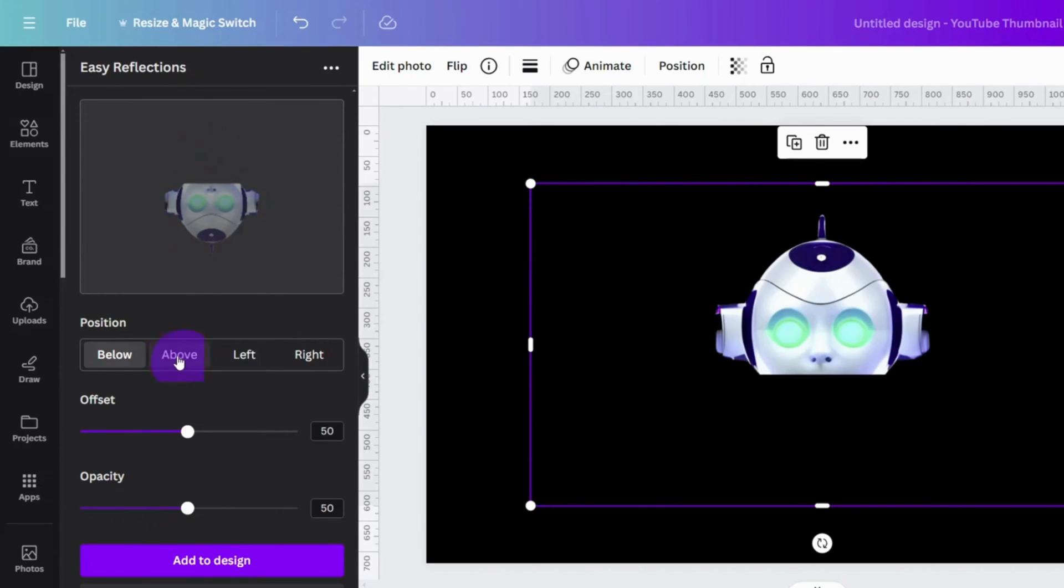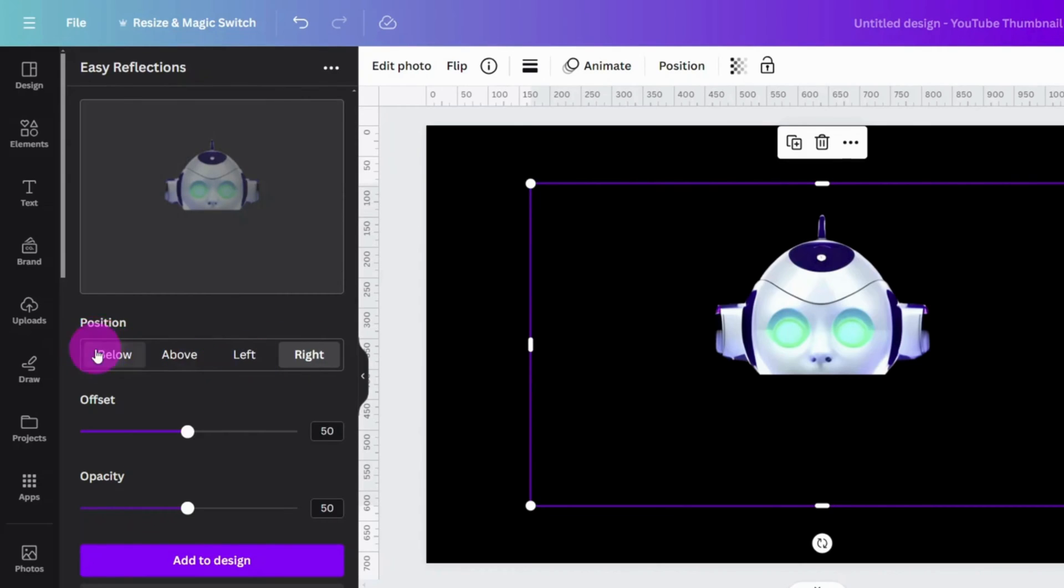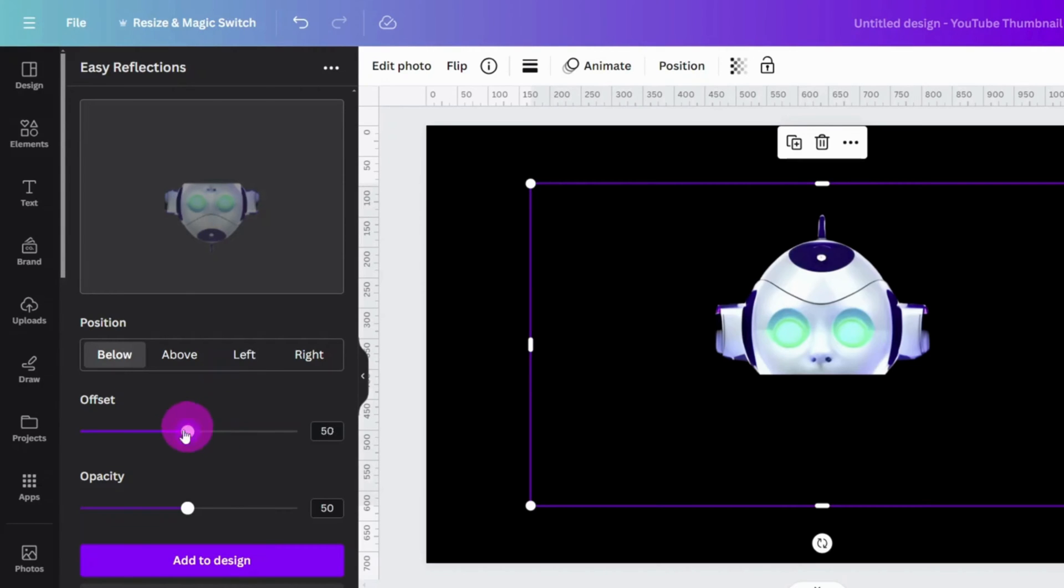As you can see, this app comes with some useful parameters to alter the reflection appearance. In this case, we need to set the position to below, offset to 1, and opacity to 100.